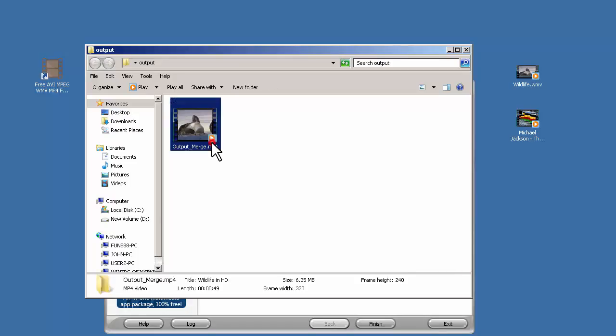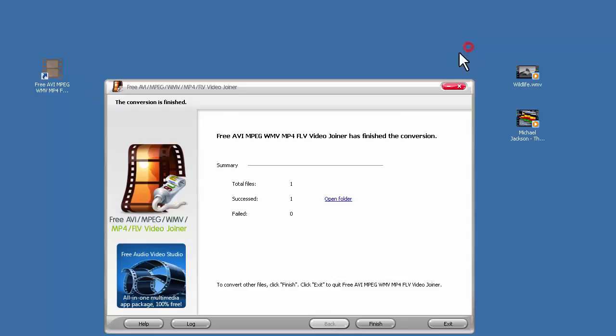As you see, it is very easy, nothing complex. If you want it, check the description for download link. And that's all for this video. Thank you for watching.